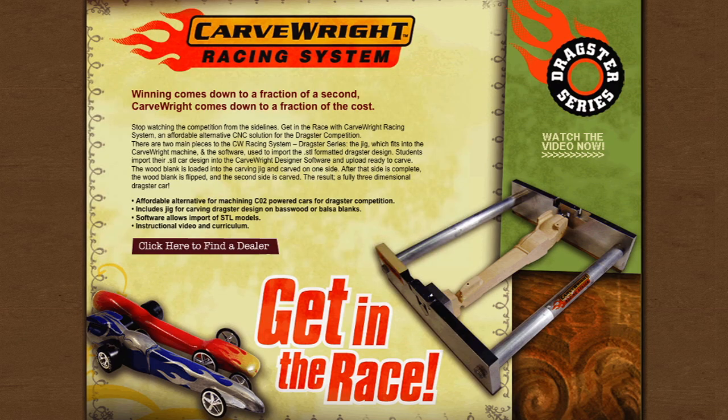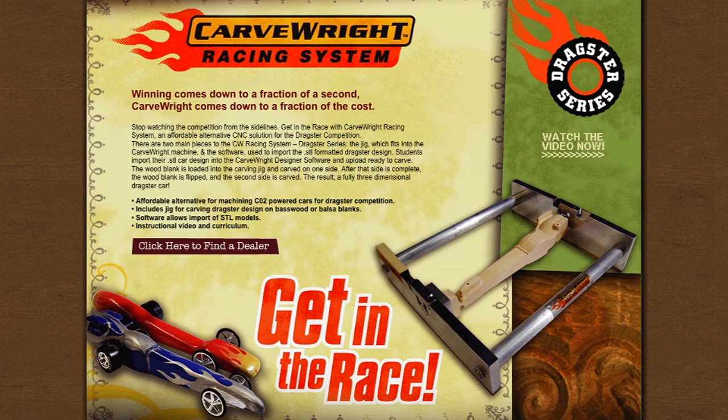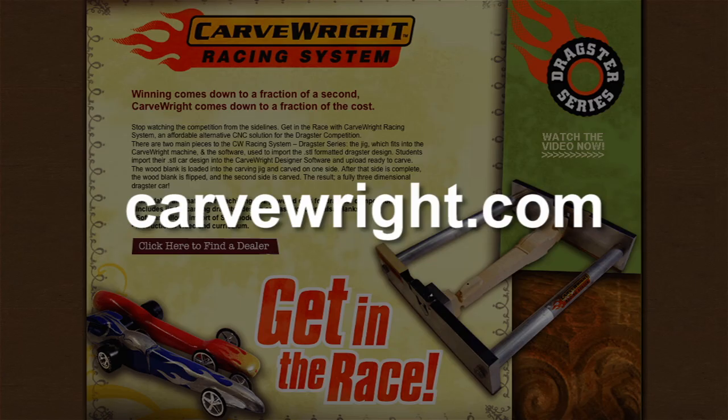This software is to be used with the CarveWright CO2 Car Jig. The instructions for the jig can be found on the CarveWright website.